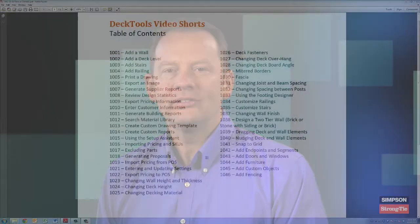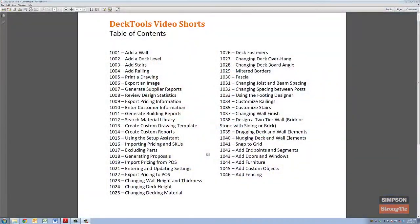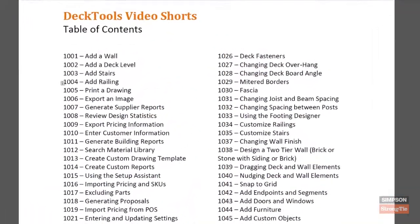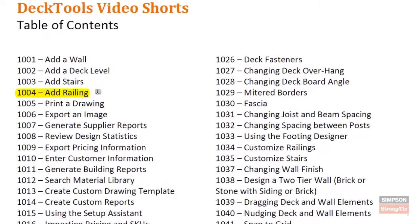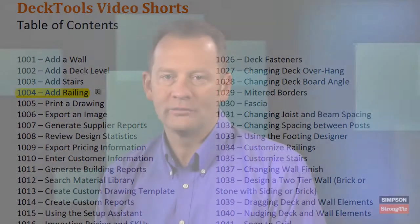Hi, my name is Sean Seymour with Simpson Strong-Tie, and I'd like to thank you for joining us. As you can see from our list of titles, we have many short videos available to help you stay fresh and on top of your game when selling and designing decks using our Deck Tools software. You can search for these titles by name on YouTube, or feel free to subscribe to our channel by clicking on the subscribe button above.